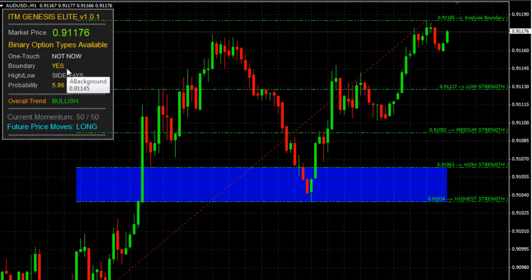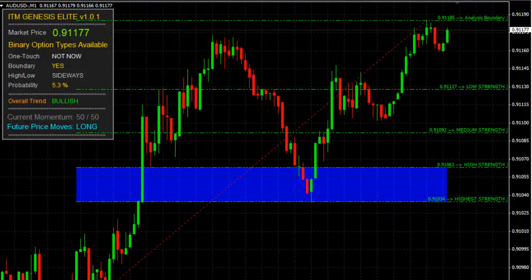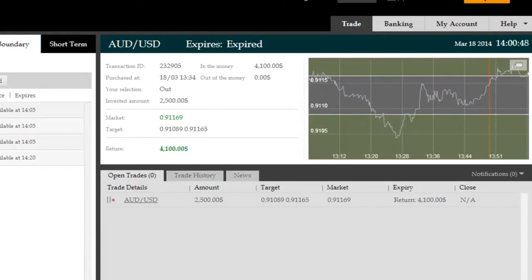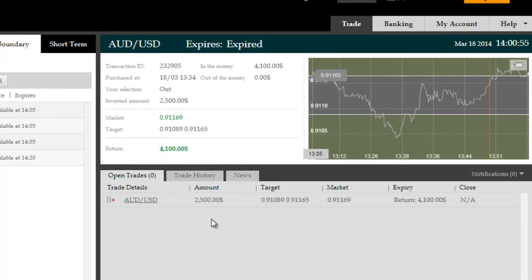In our case, we took the boundary option here on the Aussie dollar/US dollar, which had a low probability of staying within the boundary, securing us a $4,100 gross return on a $2,500 investment. Thank you very much.